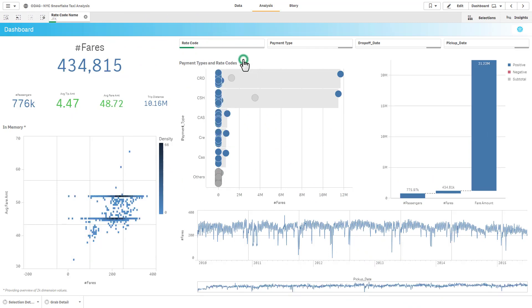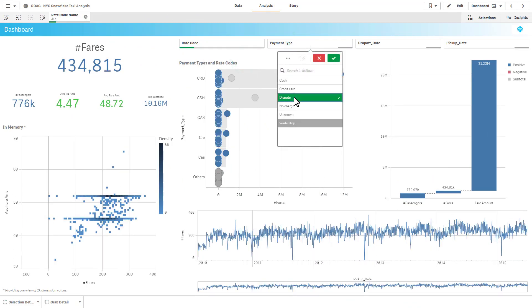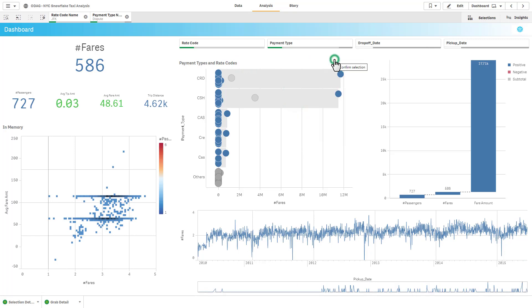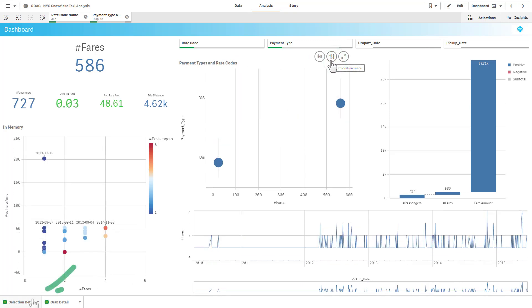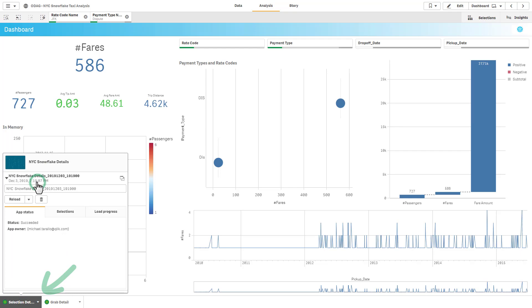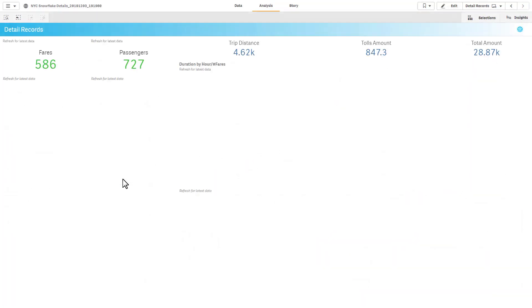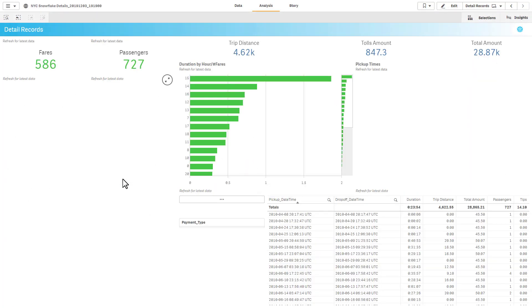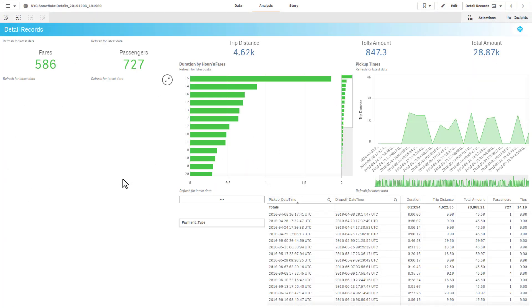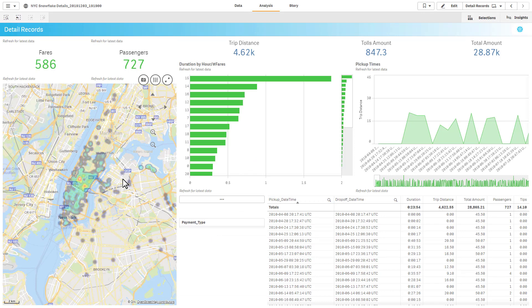The user first goes to a selection app where they choose the criteria for what data they want to explore in detail. They then initiate a query to the data source to retrieve the selected data. This data then populates a predefined analysis app that the user can now use to explore the data in detail.